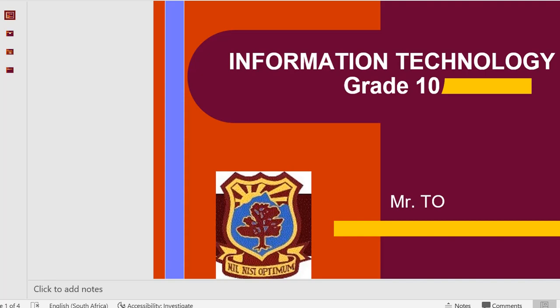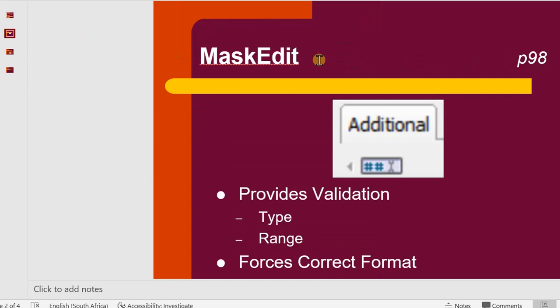We're going to work with the mask edit, which has been discussed on page 98 of the textbook. As I've explained, the mask edit is an edit with a difference. We're going to use it as an input box, but with the provision of certain limitations or criteria, we can limit the end user or guide the end user exactly what should go in there.